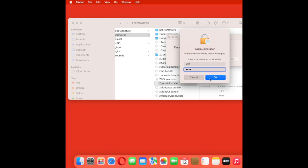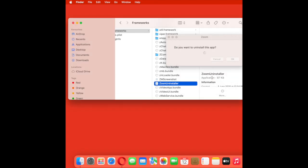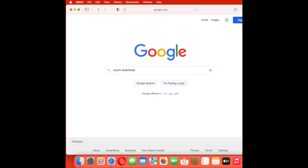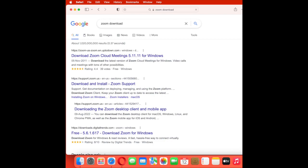Once it's done, restart your Mac. Now download the latest version of Zoom, install it, and enjoy the Zoom app.